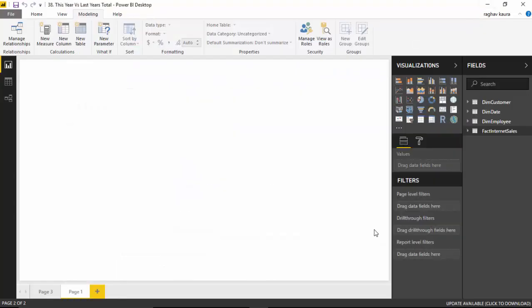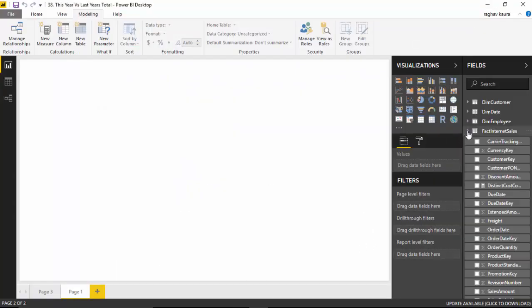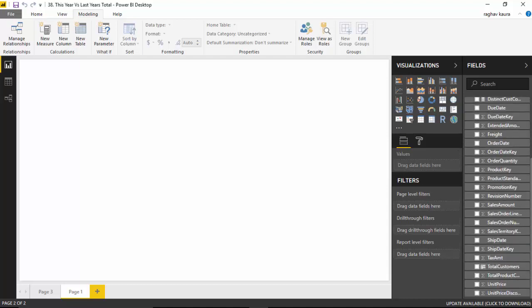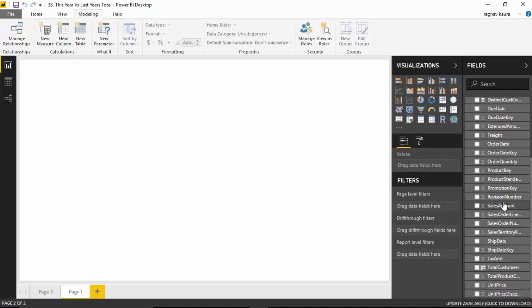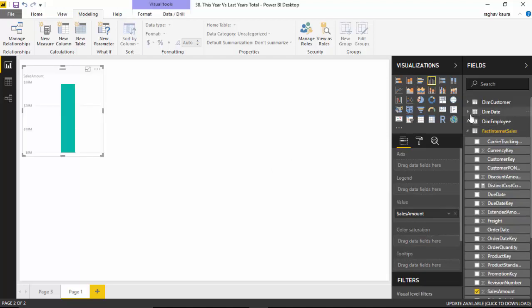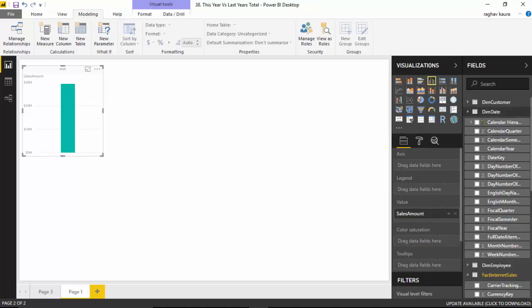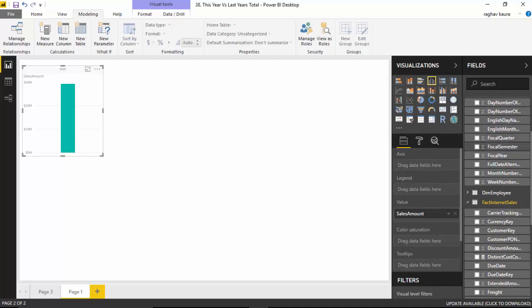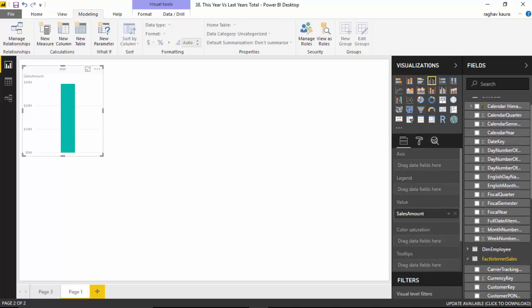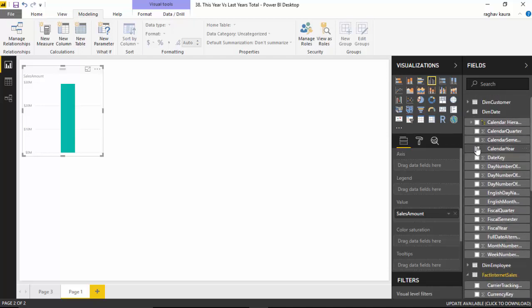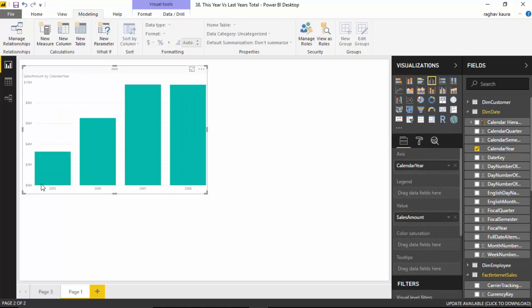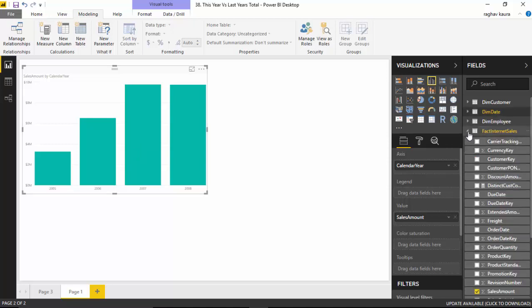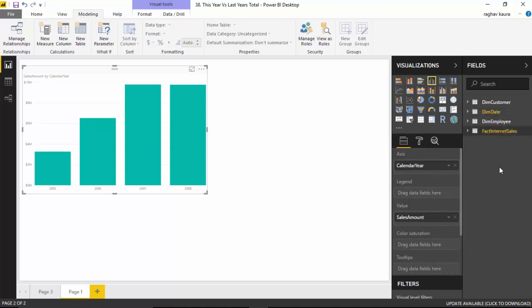Now I've got the fact internet sales table and I've got total sales amount here - sales amount. Let's say if I select the sales amount and I select by date, so I'll select calendar year, and you can see that it's showing me the sales amount by calendar year. Now I also want to see the previous year sales here, so how do I go about doing that?